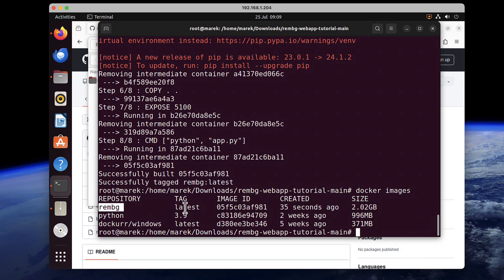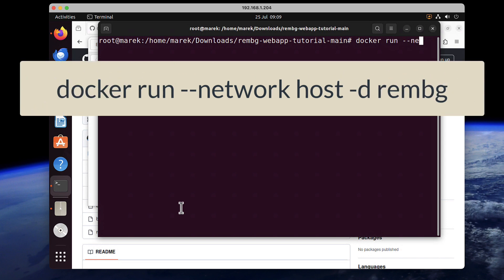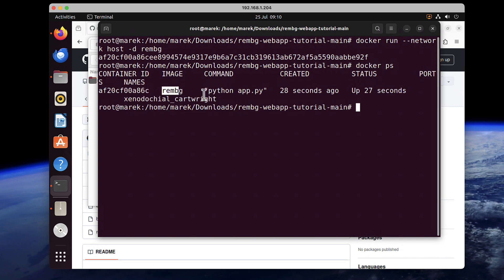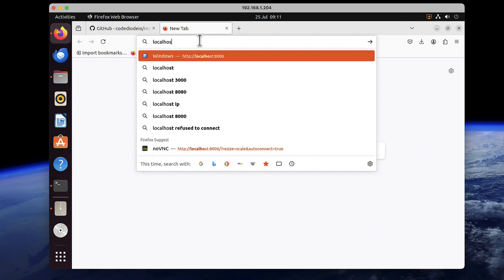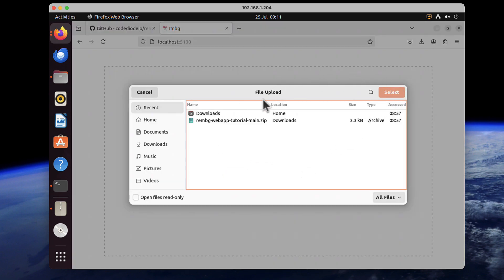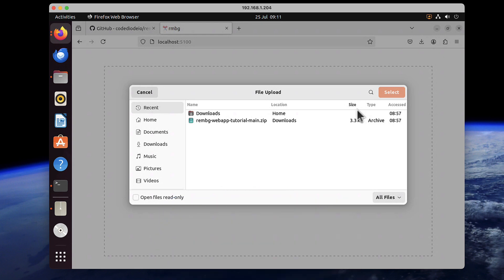Now we can just run it. The command is: docker run --network host -d rembg. The network host option sets the network type, -d runs it detached, and rembg is the tag we gave our image. After pressing enter it displays a long string, but you can run docker ps to confirm — our image has been running for 28 seconds. That means we can now connect to our application. Open a new tab and type localhost:5100, and we have exactly the same application as on the other Ubuntu server. You can now perform the same background removal operations as we did at the very beginning. I hope that helps — thanks for watching.